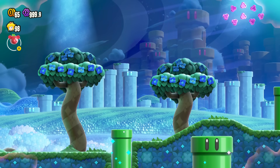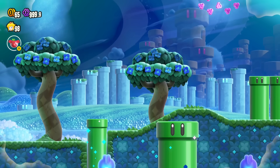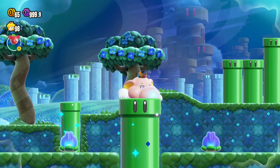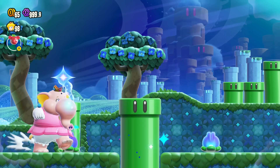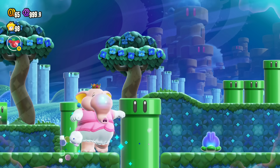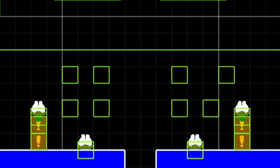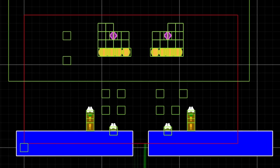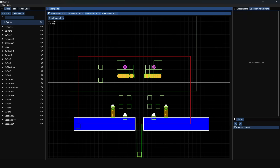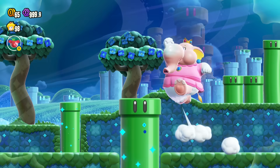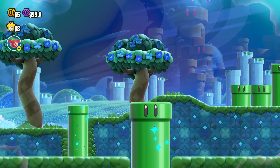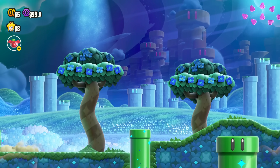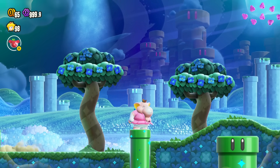It doesn't take a genius to realize that this is actually not a part of the main level internally, although it might look like it is. This is actually a separate area, and thus a separate file. But then what determines that this area appears in the foreground of the main area?